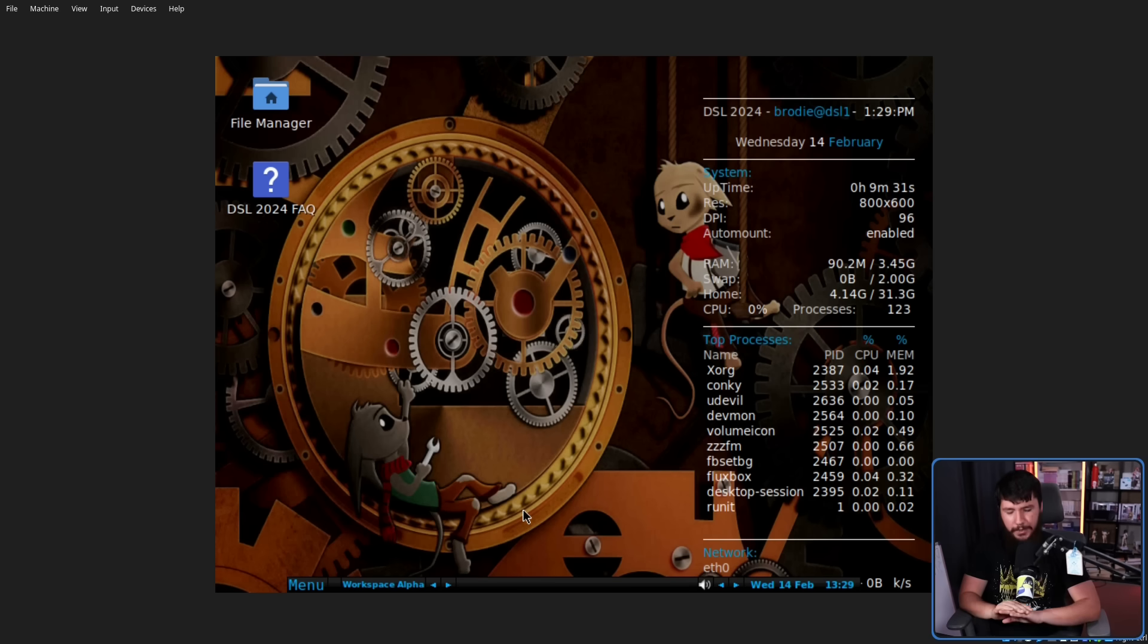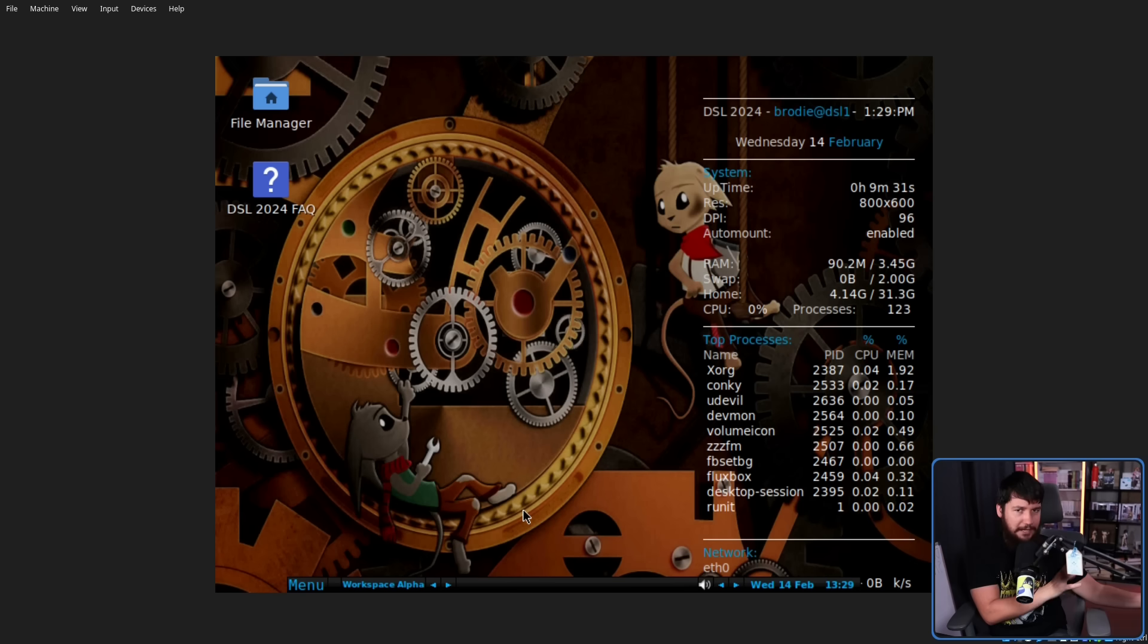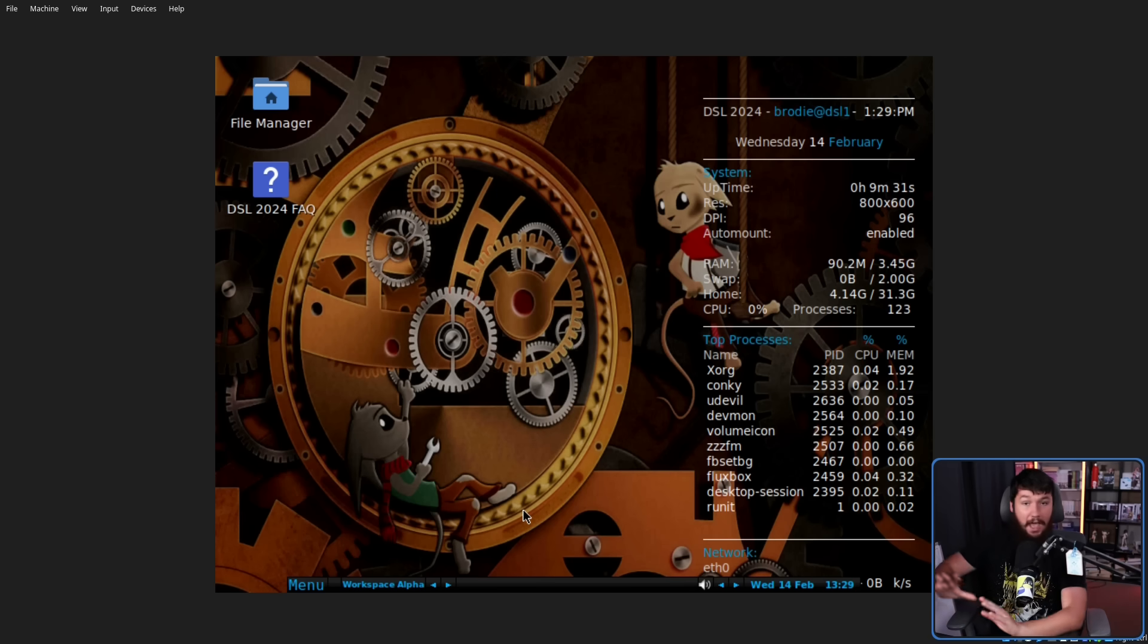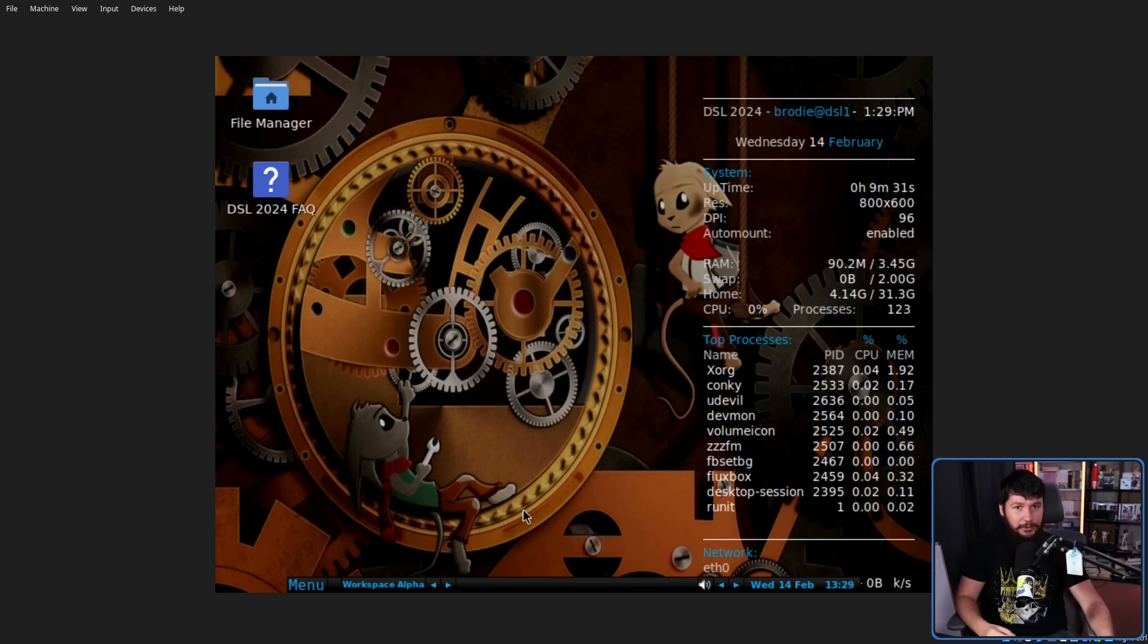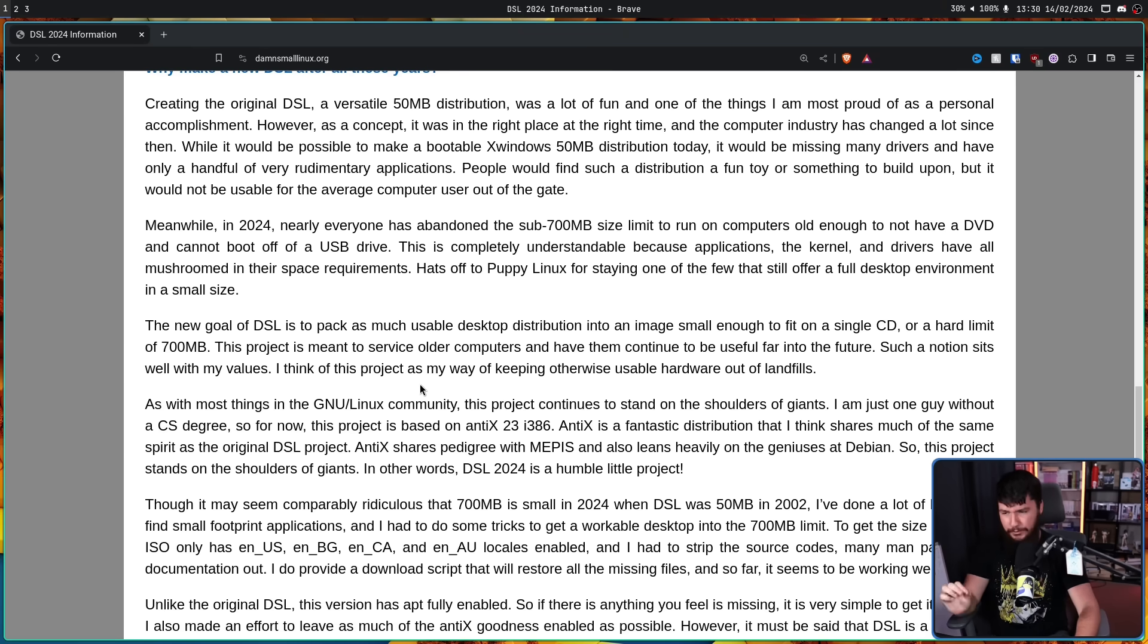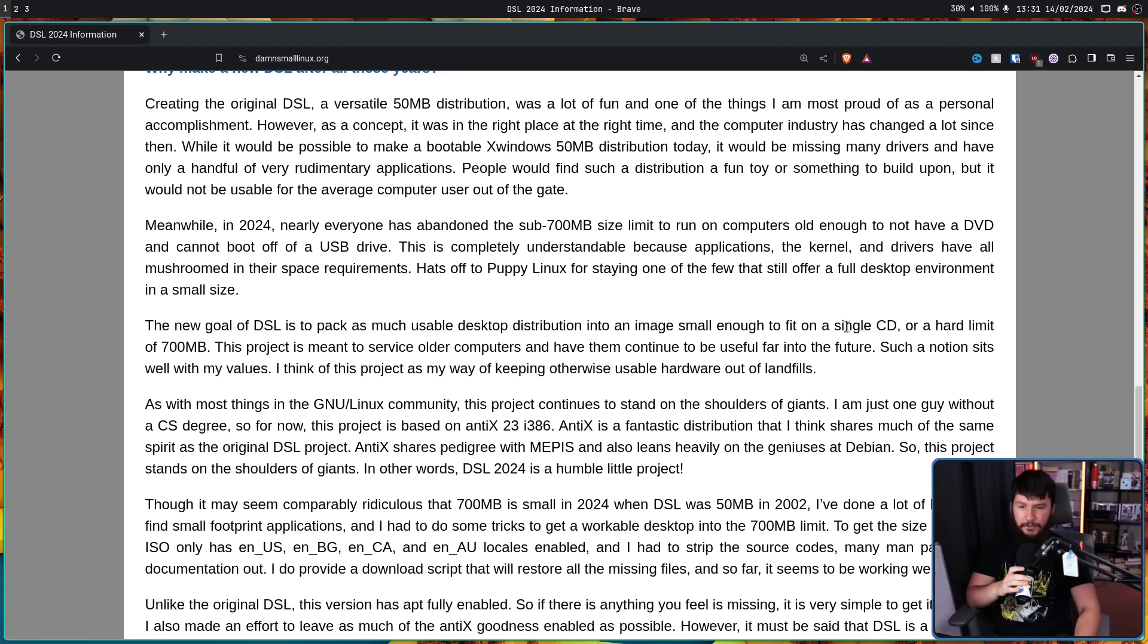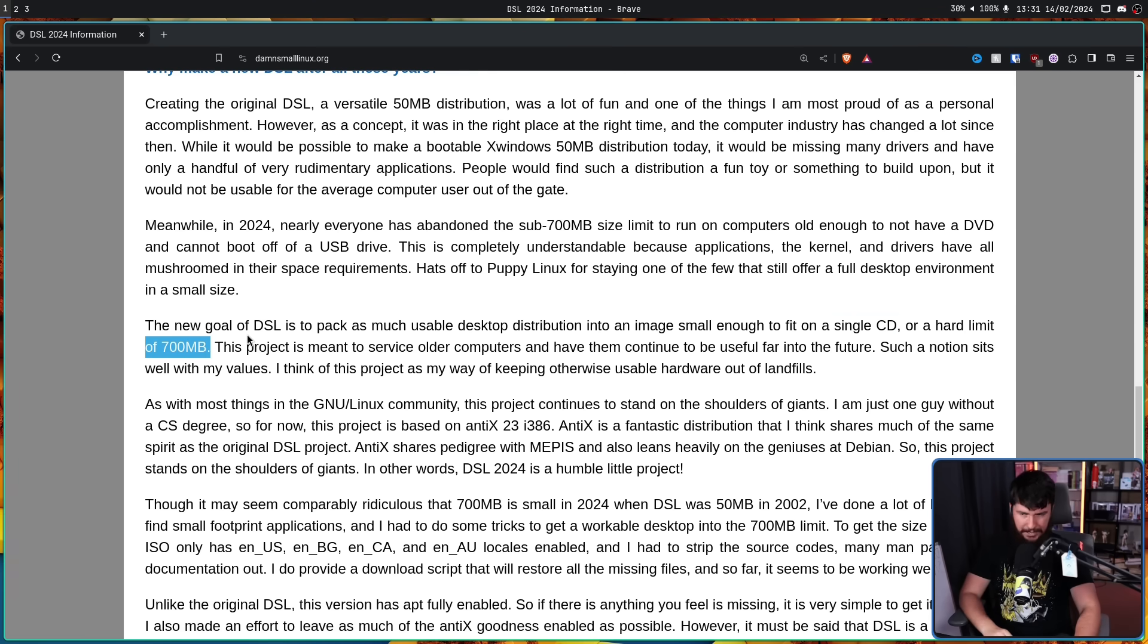Back then, the entire distro image, and I don't just mean it's a TTY and has some terminal applications, it was 50 megabytes. It was a full-featured distro with applications that you would expect to see, GUI applications, along with some additional things as well. That isn't really viable today. Things have ballooned just a little bit, and the new goal is to pack as much usable desktop distribution into an image small enough to fit on a single CD, or a hard limit of 700 megabytes. The current ISO is about 665 megabytes.